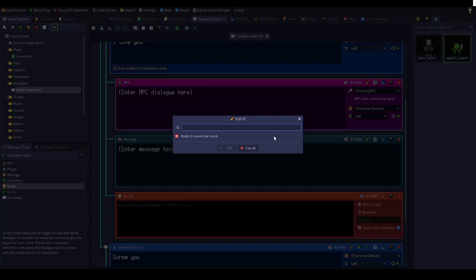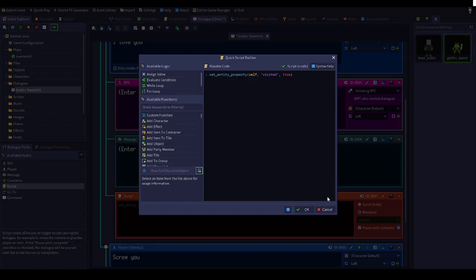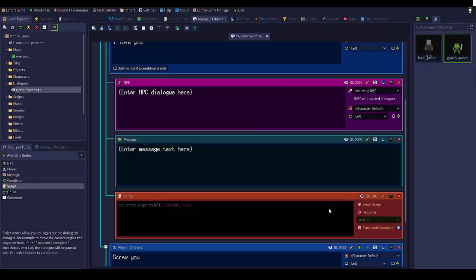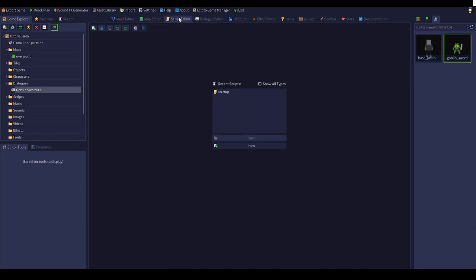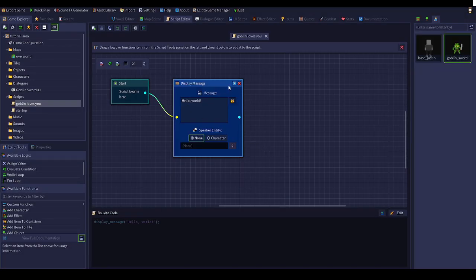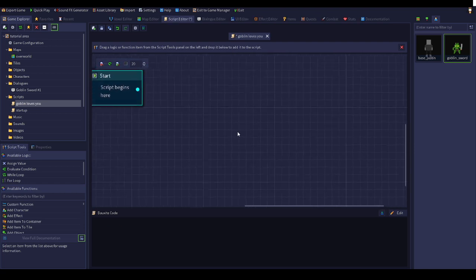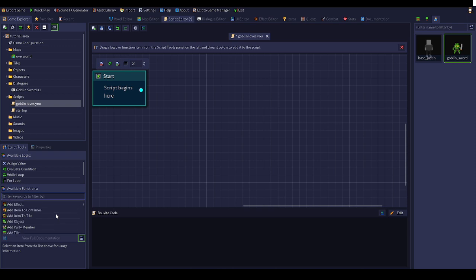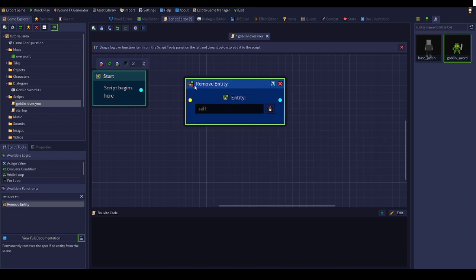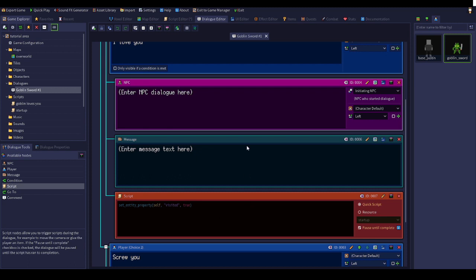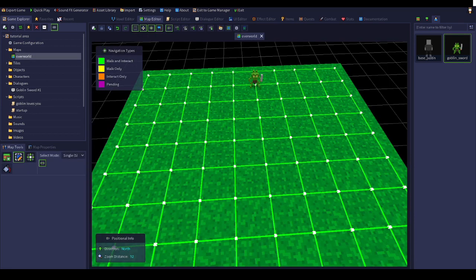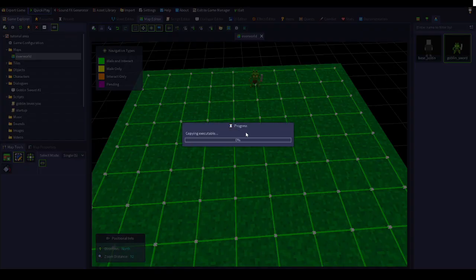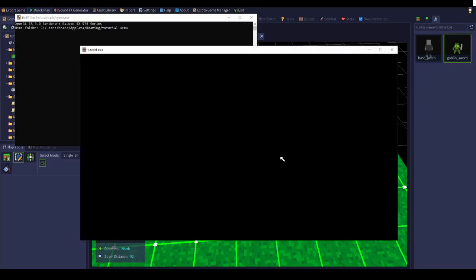Then there's script. You can do a quick script edit, but I recommend don't do that if you're new to the game, well new to the coding engine. If you want to add in a script, click new script, name what you want. Let's name it goblin loves you. This is just a side note, this is more advanced. If you don't want to do anything with scripts in dialogue, you can just skip this.